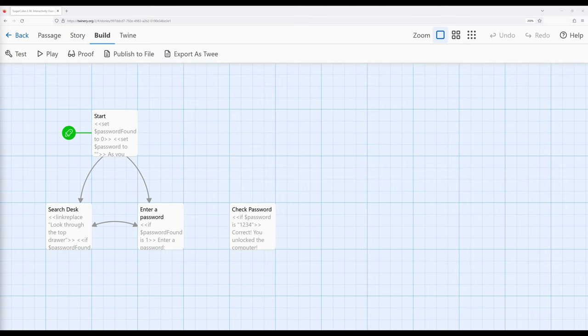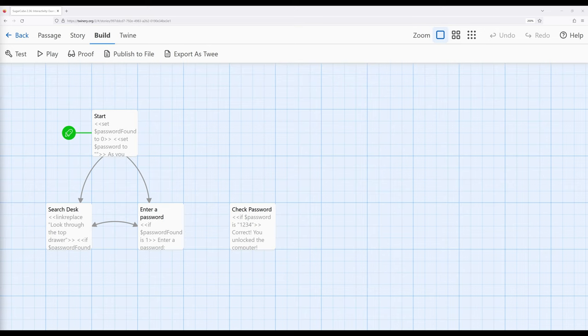Then once we get the correct password, they were able to progress. So think of it as keys and doors, except using an example of working with the textbox macro. So let's go ahead and jump into the code.